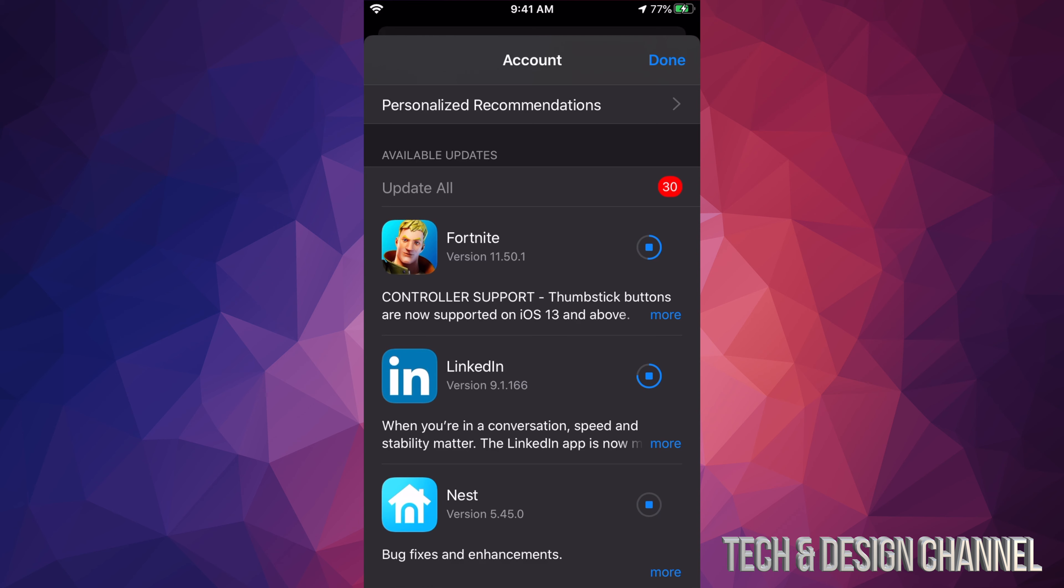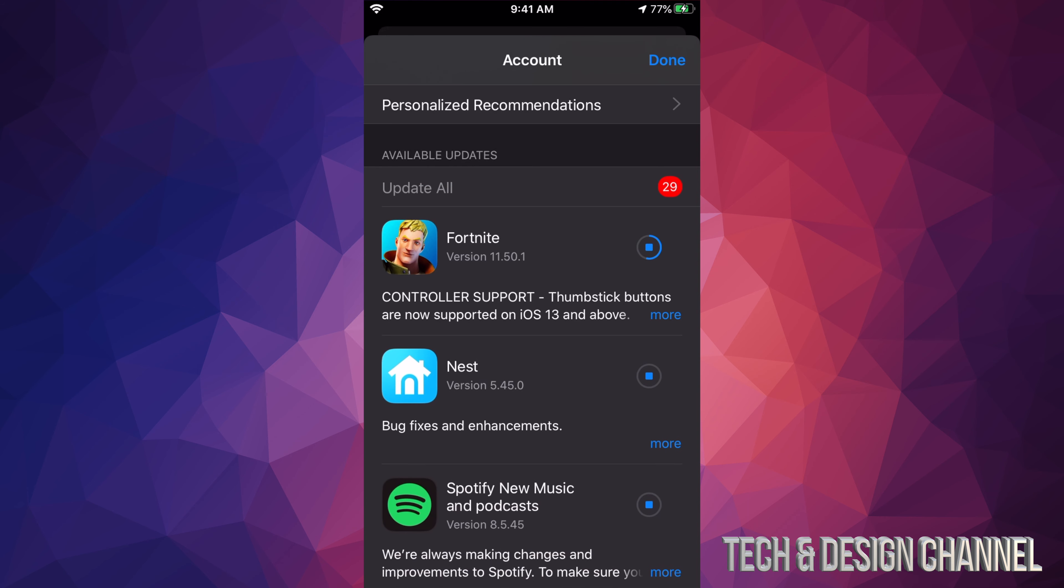That's what's supposed to happen, because right here this section is only for available updates. So as soon as an update's done, they're just going to disappear from this selection. And that would be it for this video.